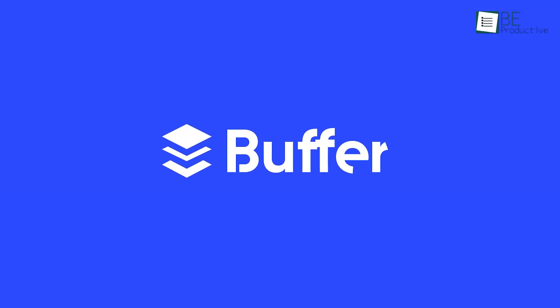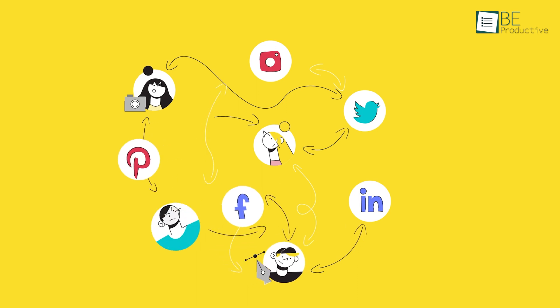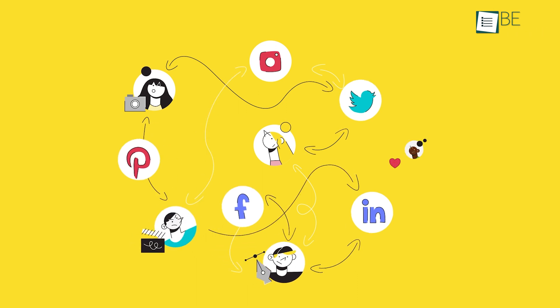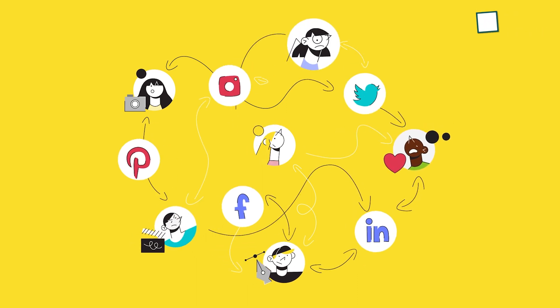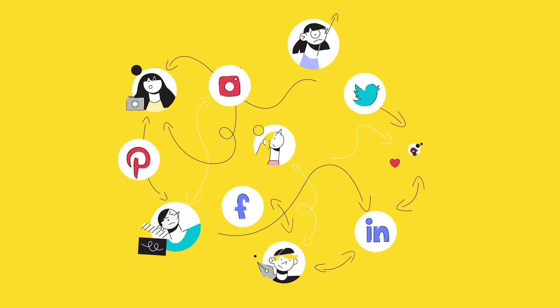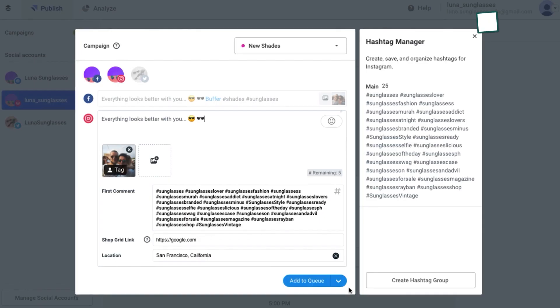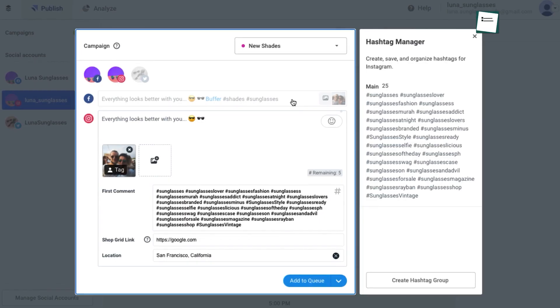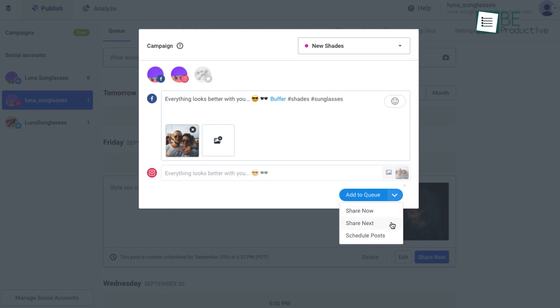Coming up, we have Buffer, a comprehensive social media management software designed to streamline your social media presence across multiple platforms. It offers the convenience of creating and scheduling posts for Facebook, Instagram, Twitter, LinkedIn, and Pinterest all from one dashboard.